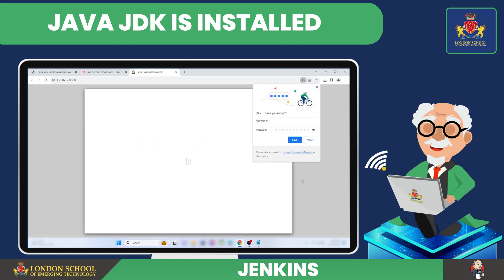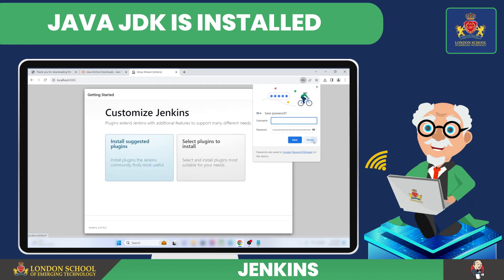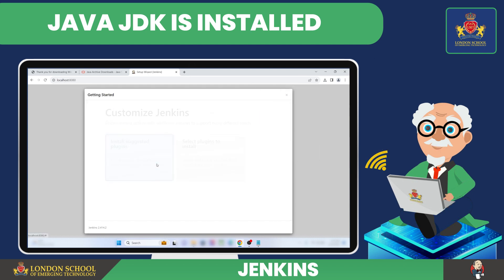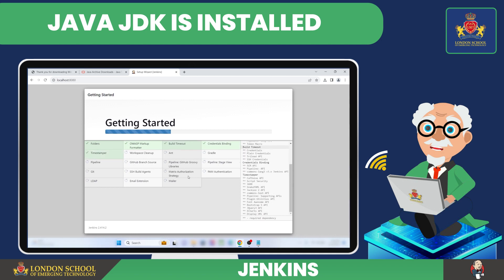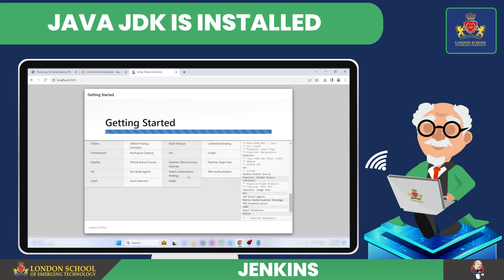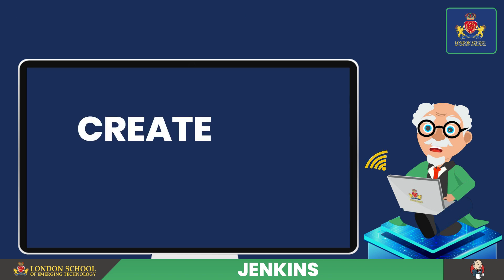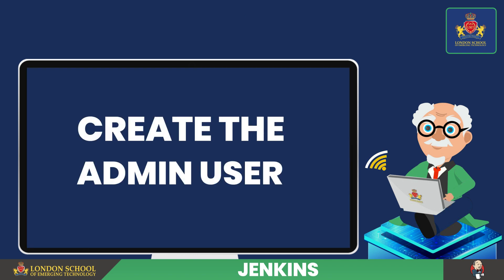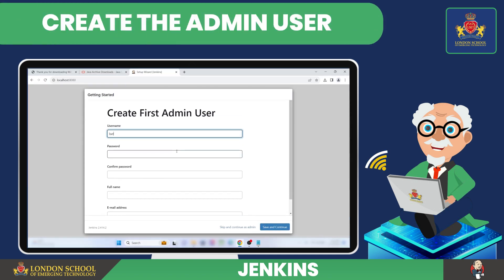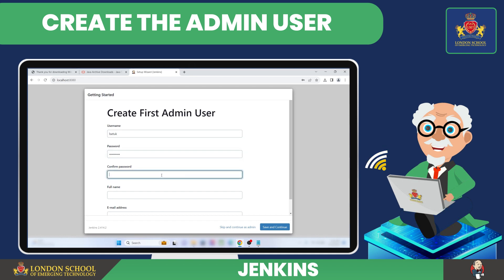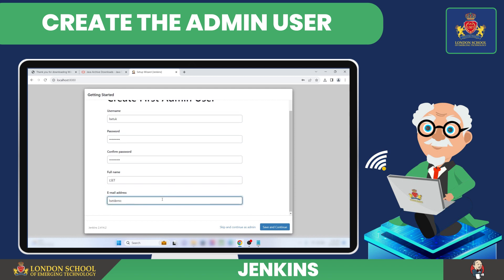On the Customize Jenkins page, select Install Suggested Plugins. It will take some time to download the recommended plugins depending on your internet speed. The next step is to create the admin user. Fill in the username and password, confirm your password, then provide your full name and email address. Click Save and Continue.